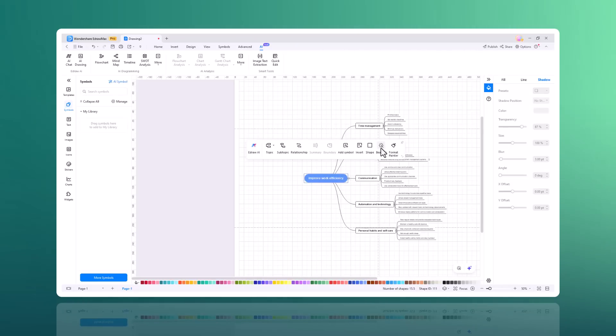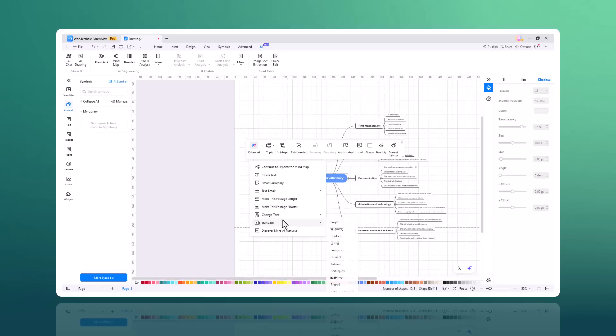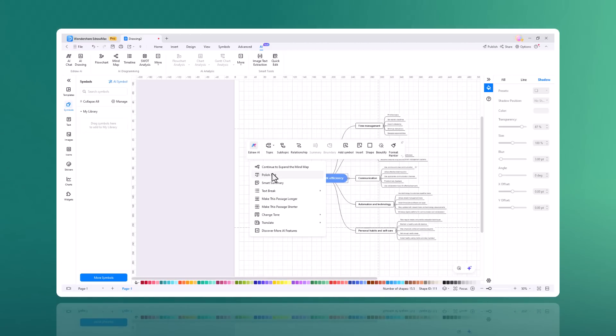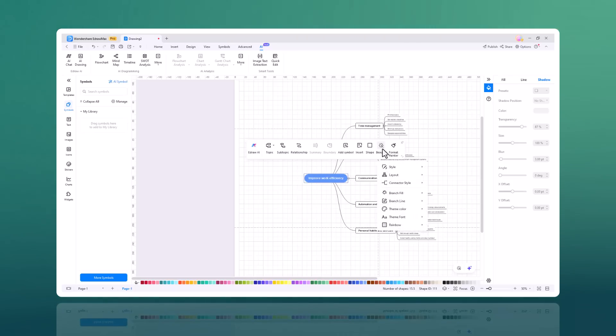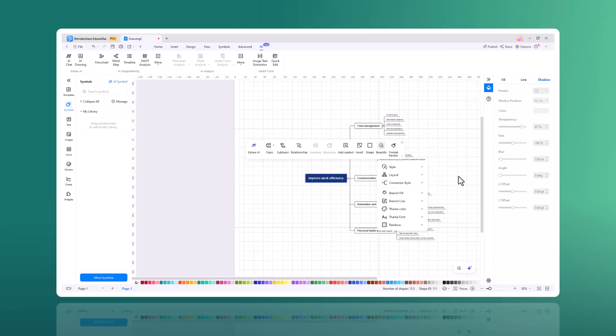For you, you can customize your mind map to fit your needs. You can polish the text, adjust the passage length, and even translate it into any language. You can make your mind map visually appealing by choosing from various style layouts and connected styles.